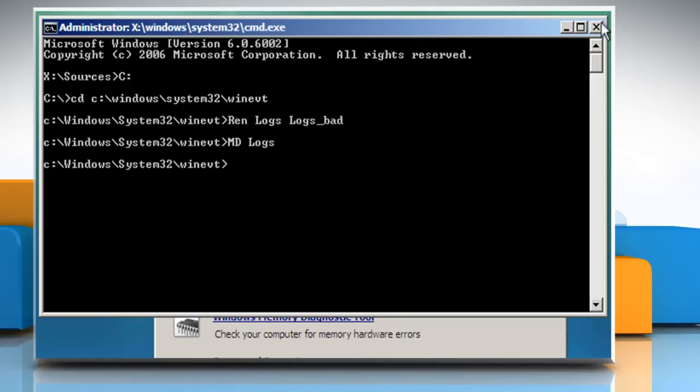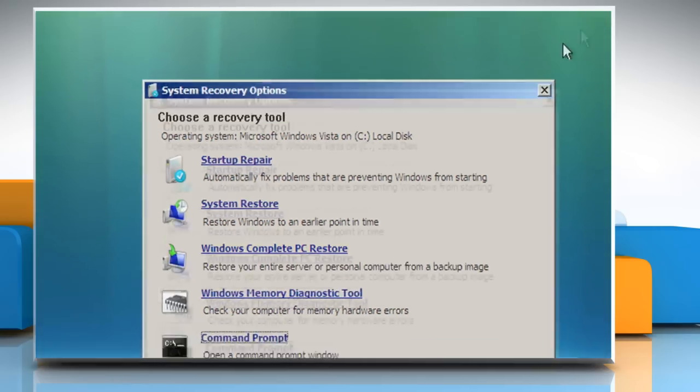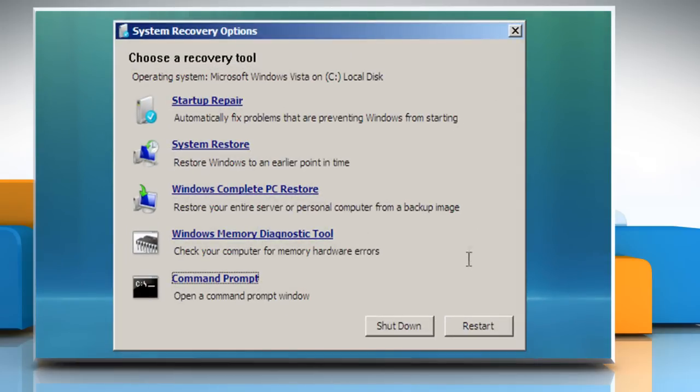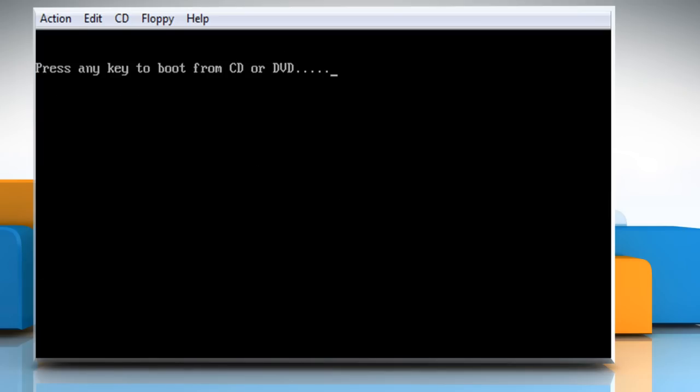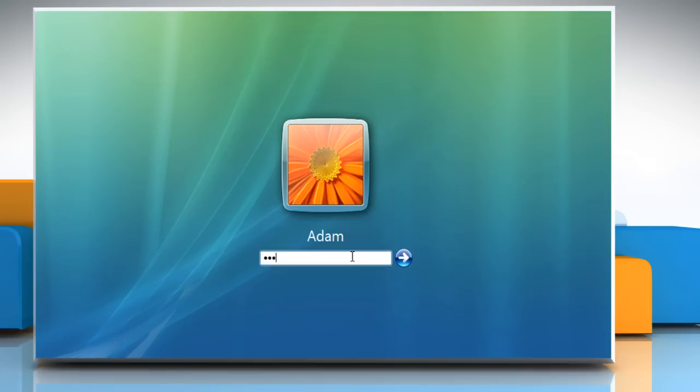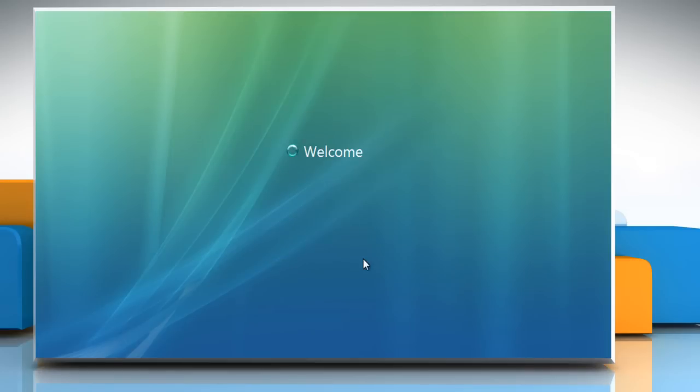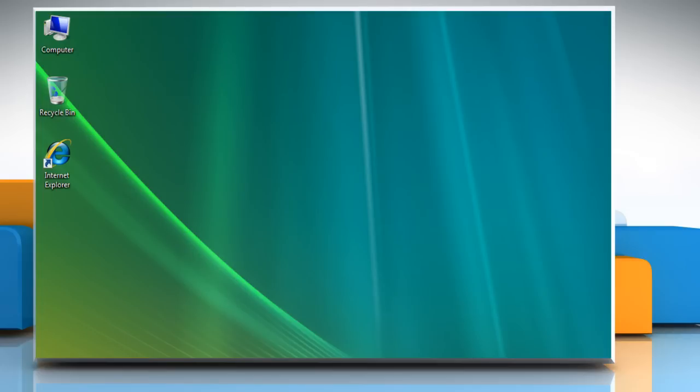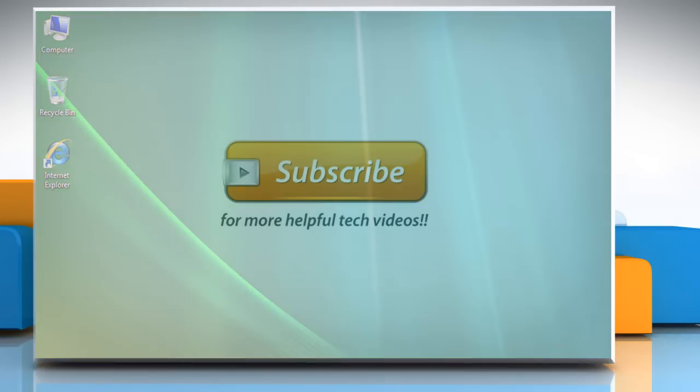Close the command prompt window and then restart the system to check that the issue is resolved. See that wasn't hard at all. Thanks for watching.